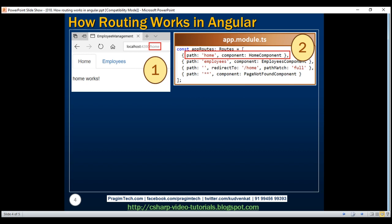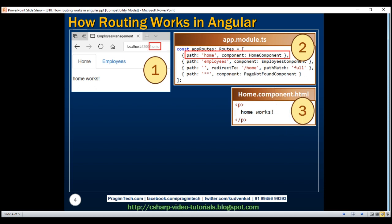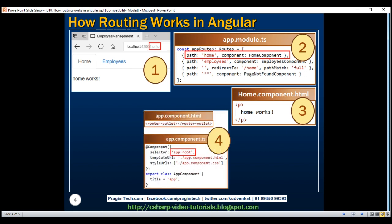So the Angular router knows it has to display the home component view template for this home route. But the question is, where should the home component view template be displayed? At this point, the Angular router looks for the router outlet directive. The home component view template is then displayed at the location where we have the router outlet directive. In our case, we place the router outlet directive in the root component, app component, because that is the top level component where we want all our routed component view templates to be displayed.